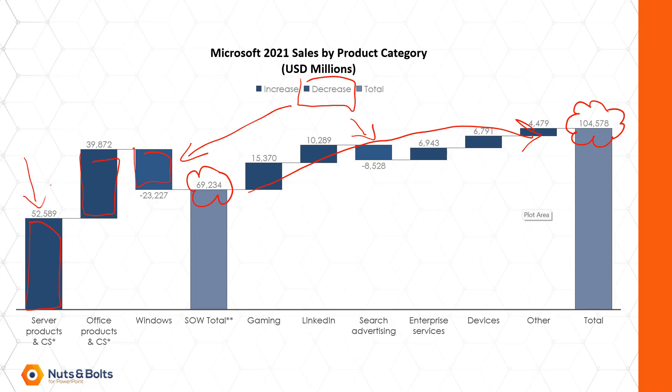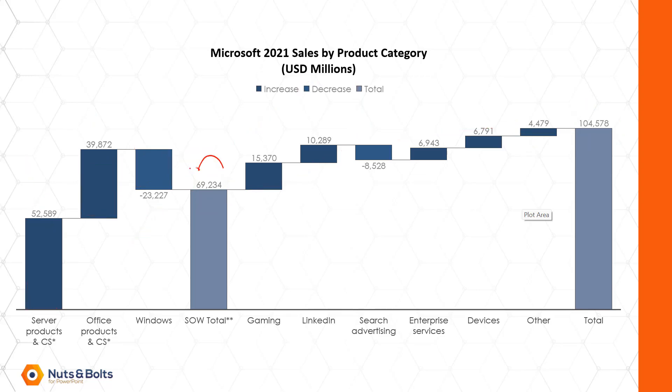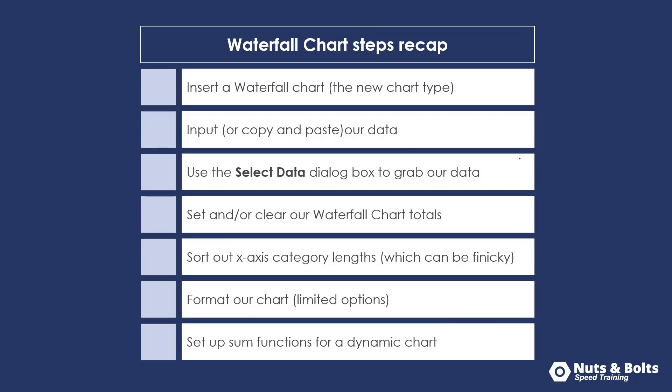And then if I come and update any of these numbers, including the negative numbers, these subtotals will now automatically calculate. So that's how to create a waterfall chart in Microsoft PowerPoint.